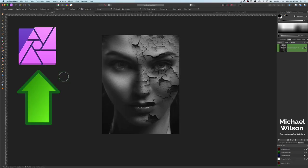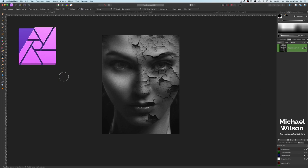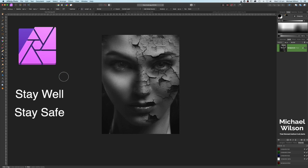Welcome everybody, welcome to another Affinity Photo tutorial. Before we get going today, I just like to send you all my best wishes — I hope you are staying well and I hope you are staying safe in these crazy times we are all experiencing at the moment.